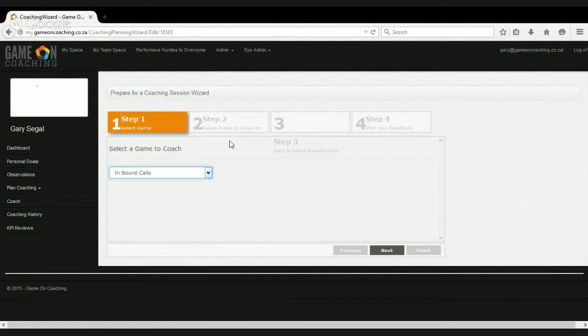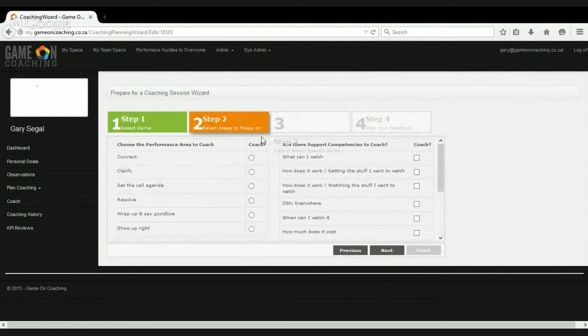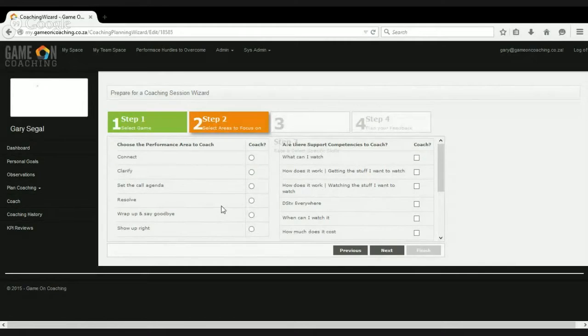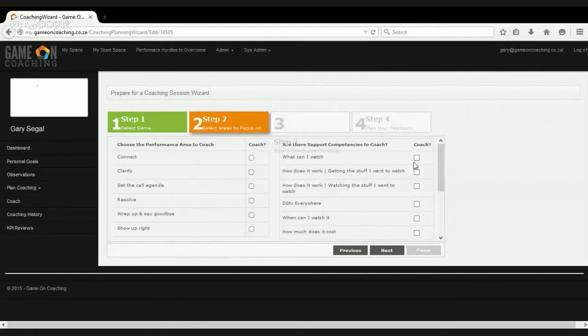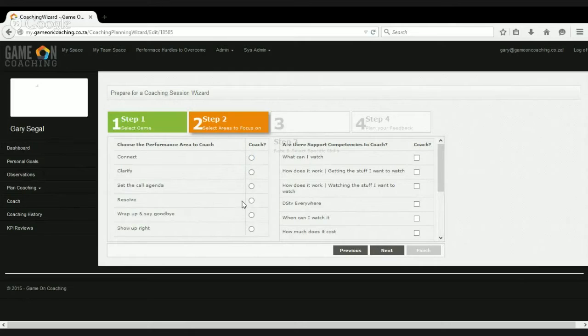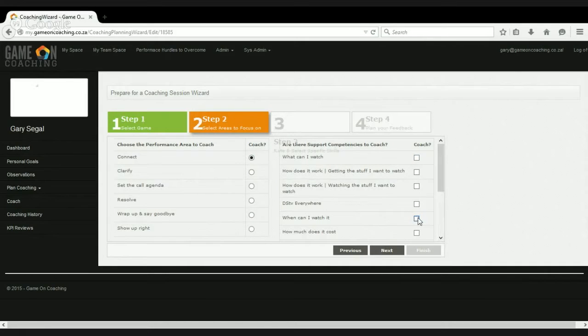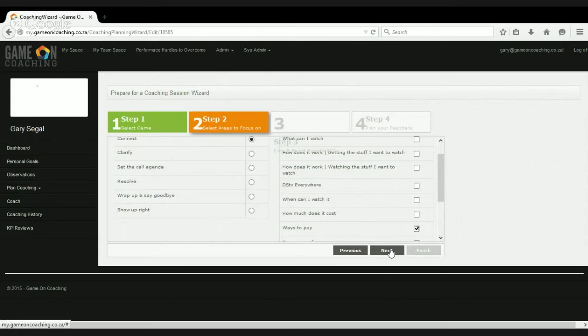So we'll pick the same game again, just so you can see the similarity. So here you see the same performance areas that we looked at in the observation, except we now don't have to deal with them in detail, and the same support skills that we look at. So if we maybe just pick up, let's do the connect process, and let's say we're wanting to watch, in fact, let's just go back, ways to pay, which is what we did last time.